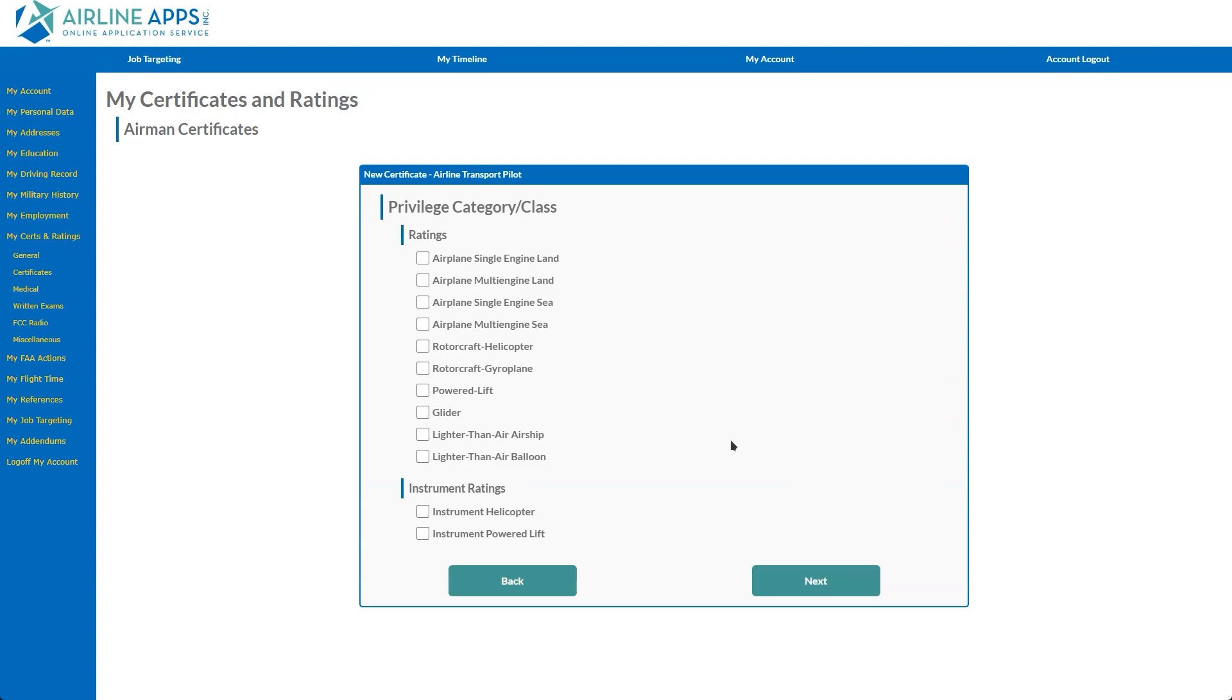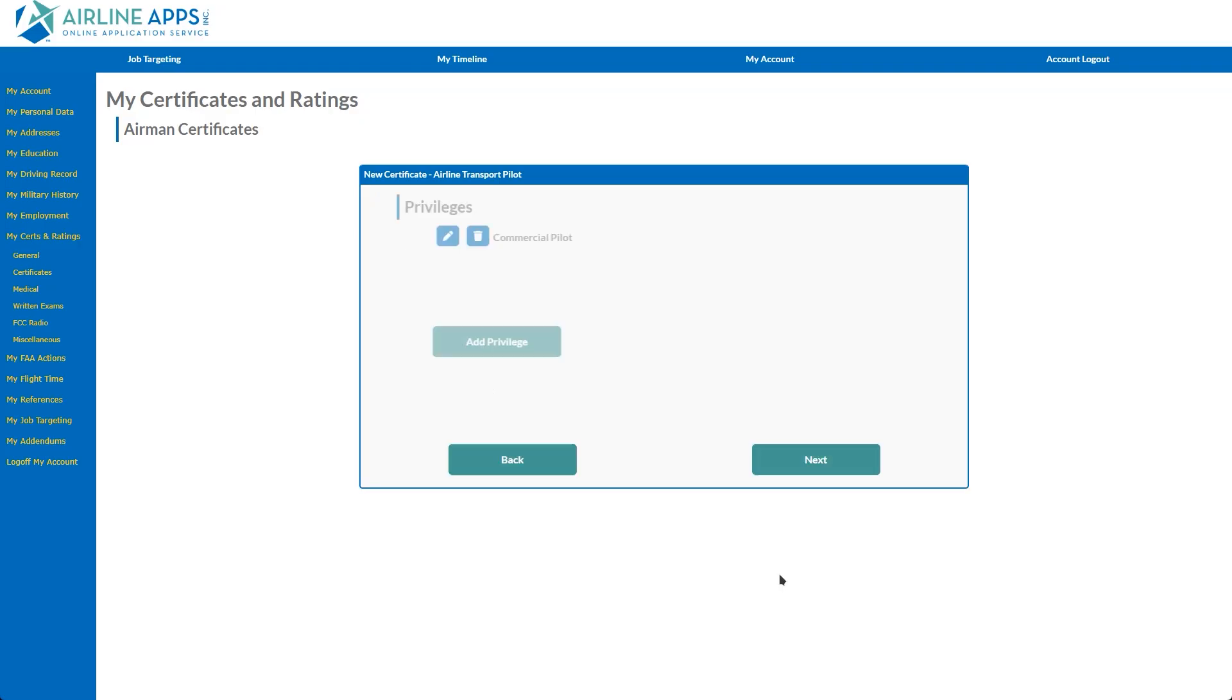Note, since an instrument rating is required for an ATP, it does not appear as an option on the Privileges page in this example. Additional privileges can be added as necessary.